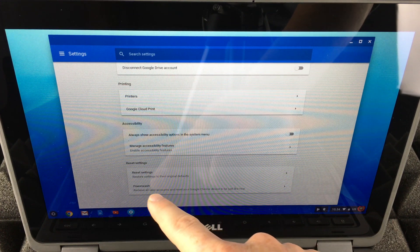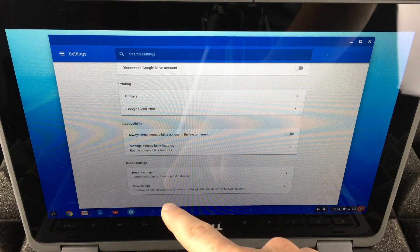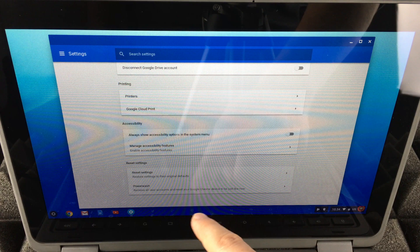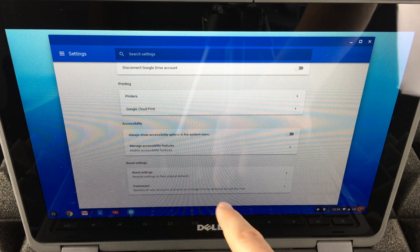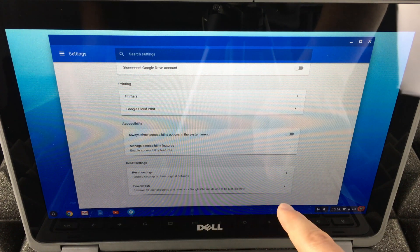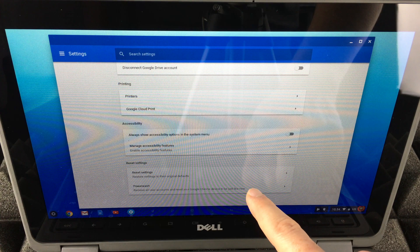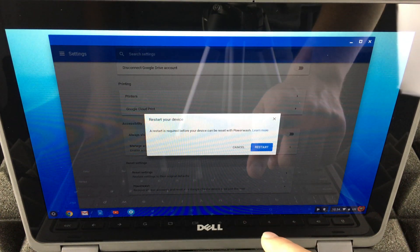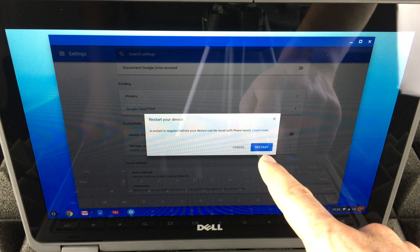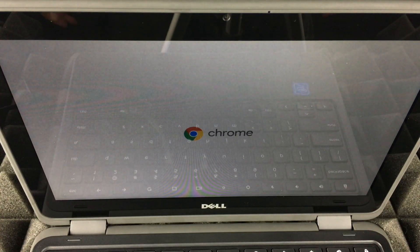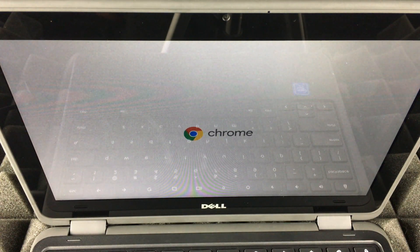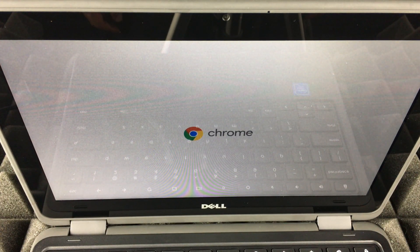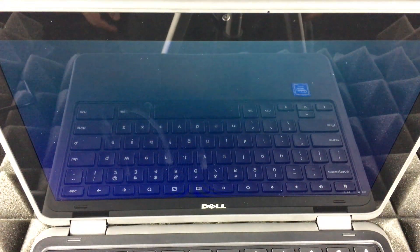Once you scroll all the way down, the very last option will say Powerwash. This will remove all user accounts and reset your Chromebook device just like new. That's factory reset for this Chromebook. We're going to choose that plus restart. How long will this take? Well, it actually takes no time at all. Even if you had quite a bit on it, it does the job really fast.